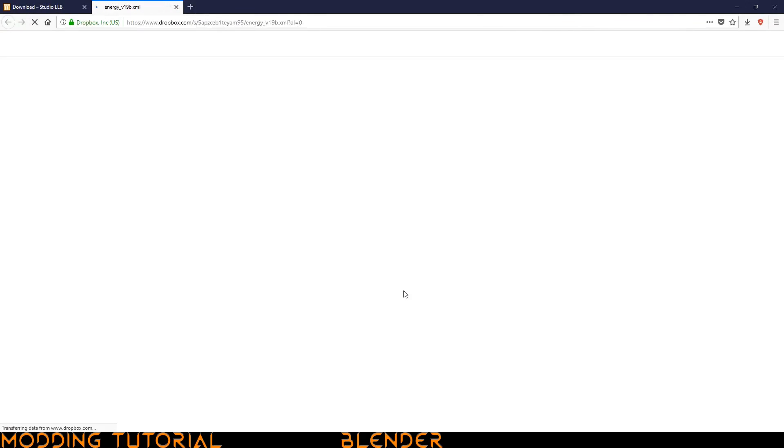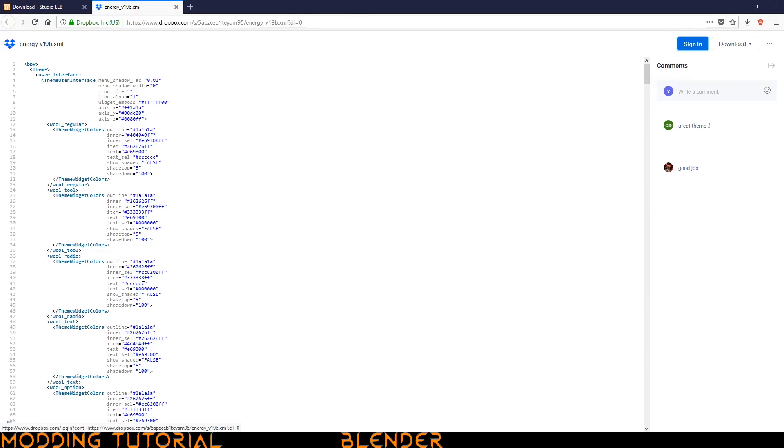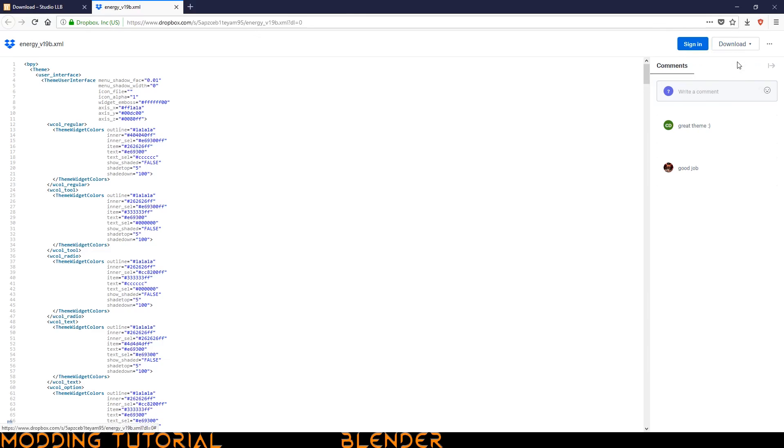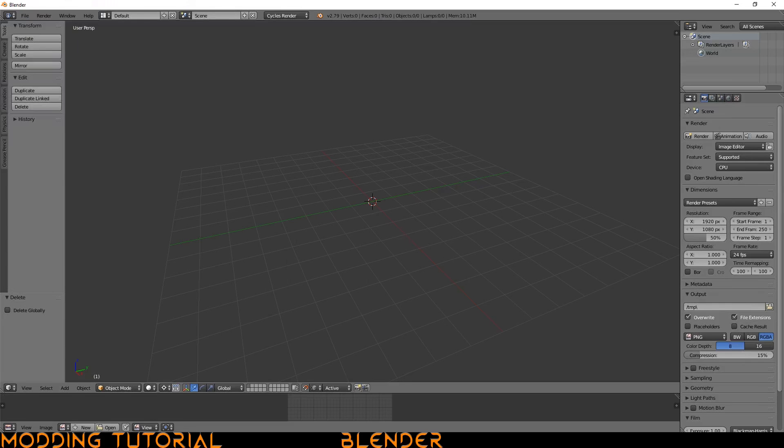That'll take us to a Dropbox area. And it's actually an XML file, but we don't want to go ahead and copy this. We just want to go ahead and download it. Go over here to download. Click direct download. And then it'll automatically download it. So now that it's downloaded, we don't actually want to open the file. We want to just go straight back to blender.